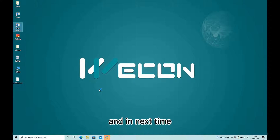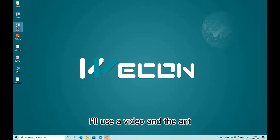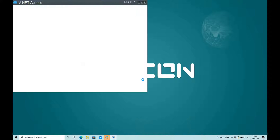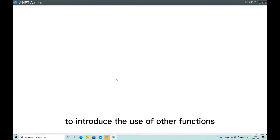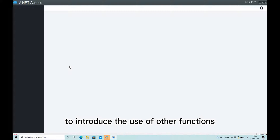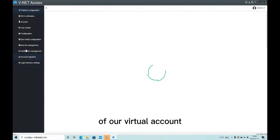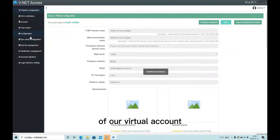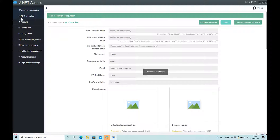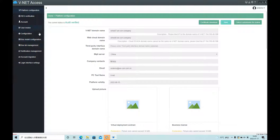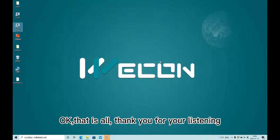In the next video, I will introduce the use of other functions of our virtual account lists function. Okay, that's all. Thank you for listening.